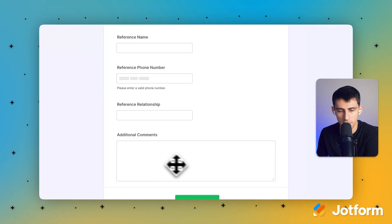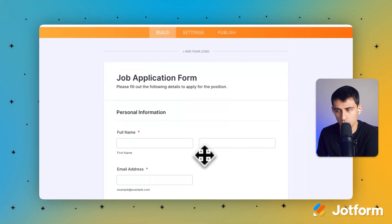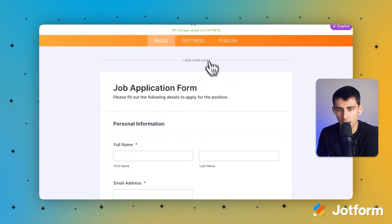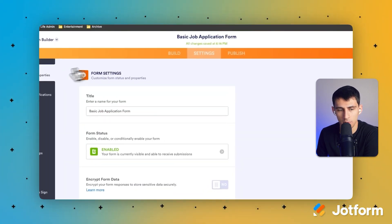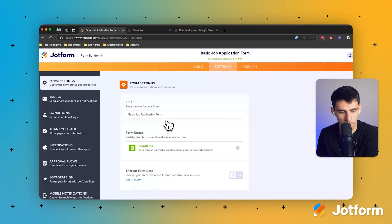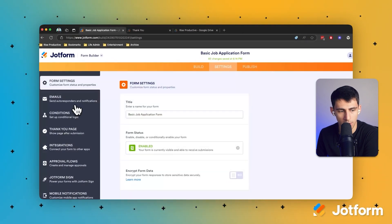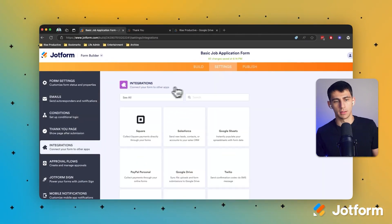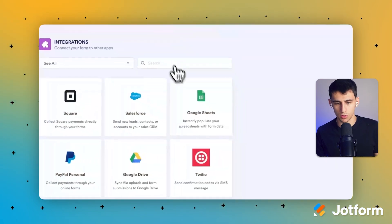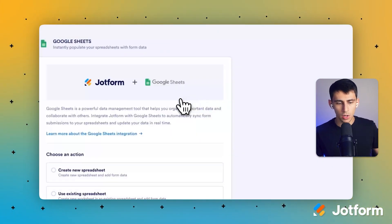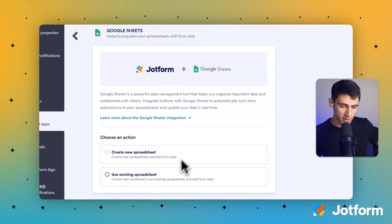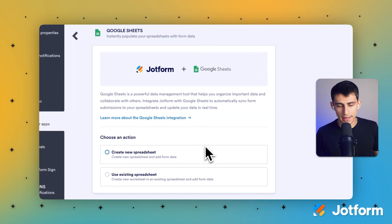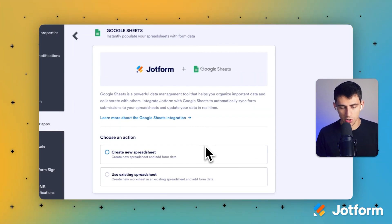Okay cool, now here's what we want to do. So for the purposes of this video, I'm going to show you how we can go into settings and integrate it with Google Sheets. So let's go into our integrations and we're going to get Google Sheets here. Now you have two options here. You can either create a new spreadsheet or you can create a new worksheet in an existing spreadsheet and add form data.